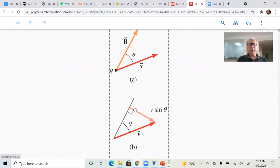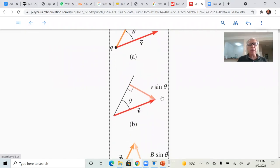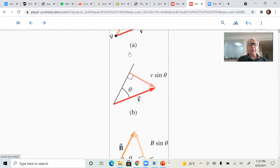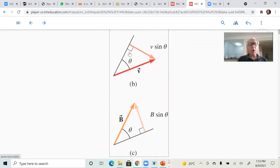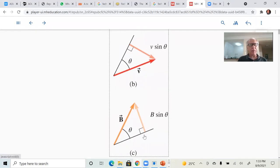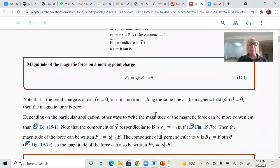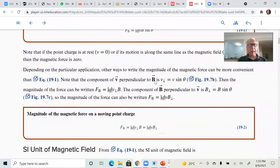What counts in this vectorial product is just the component of the velocity vector that's perpendicular to the magnetic field, or the component of the magnetic field perpendicular to the velocity vector — either way works. The magnitude is given by Q·V·B·sine(θ).